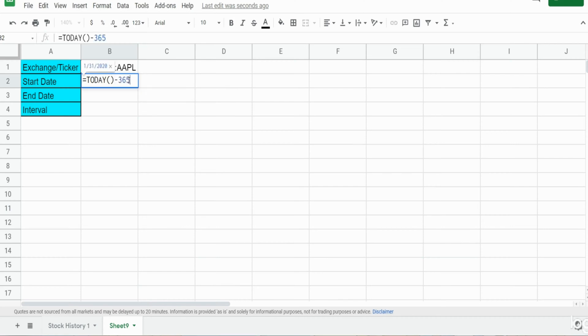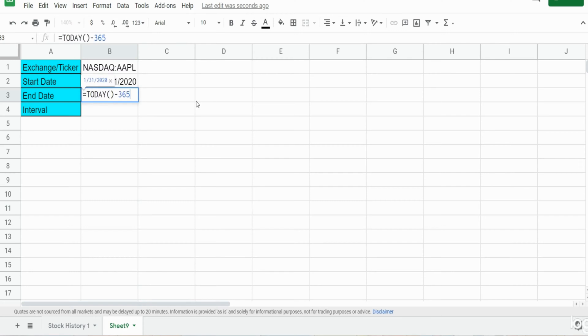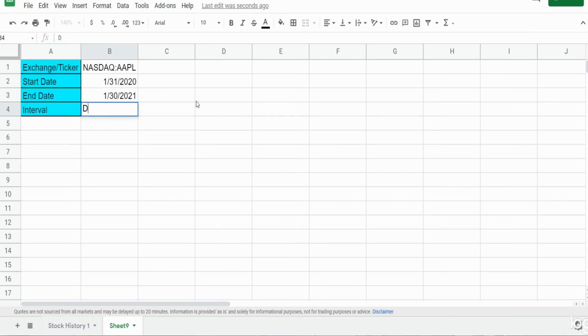Our end date is going to be just the today function by itself because we want to pull in today's date, and finally we have our interval which we want the historical daily information.